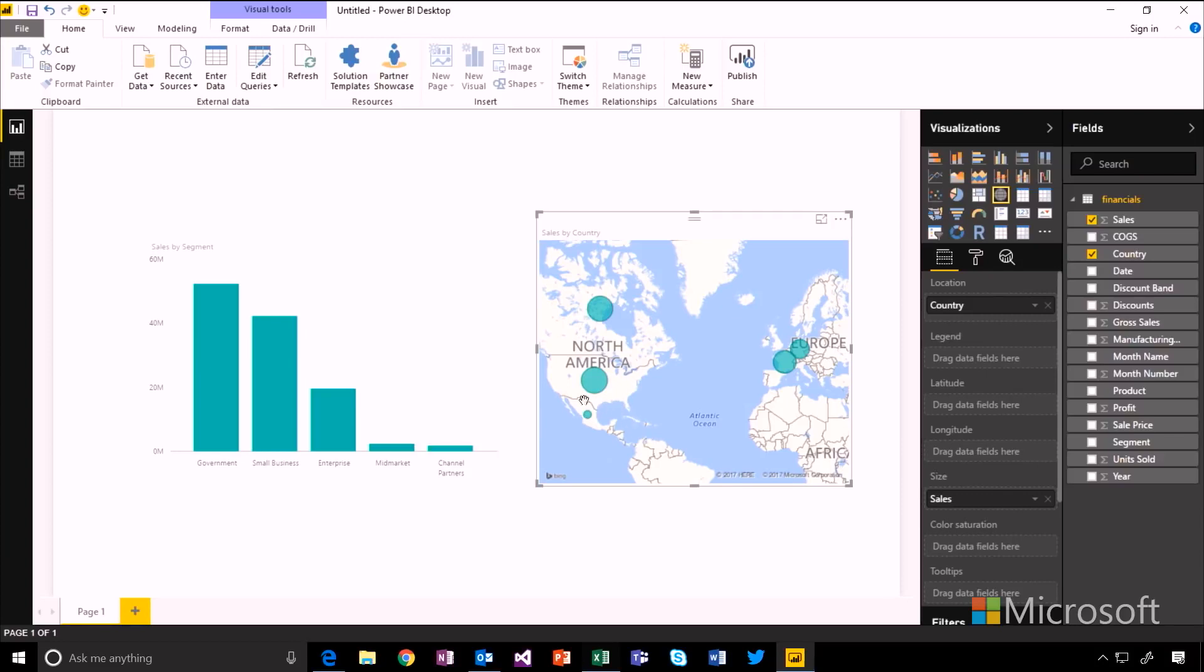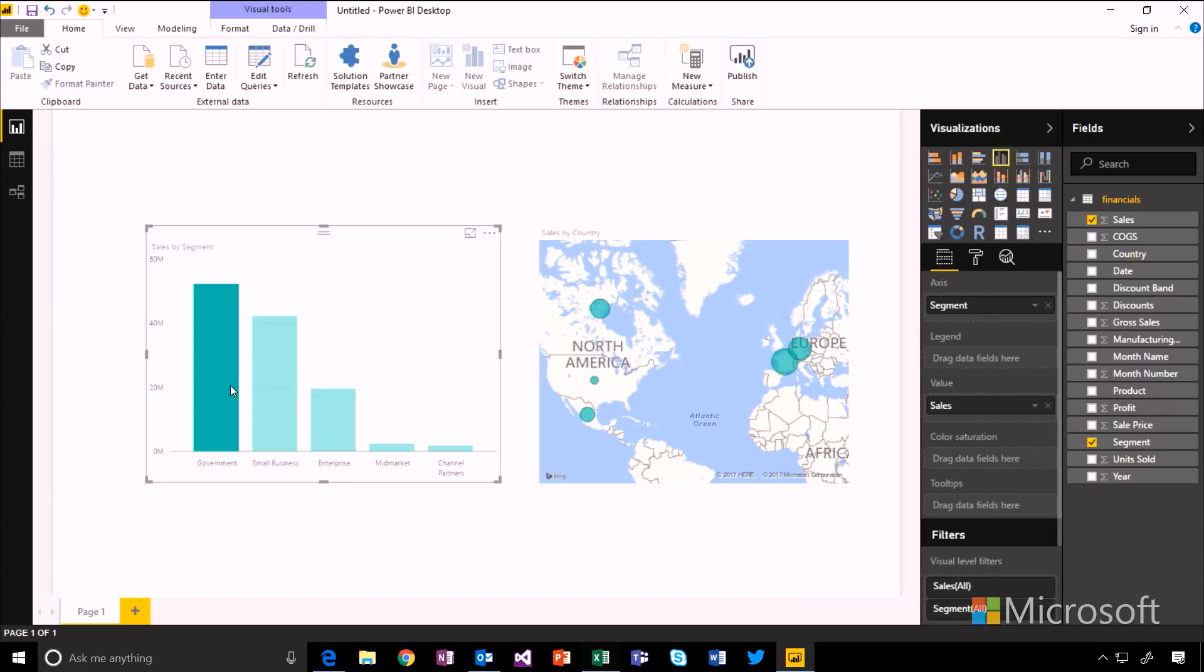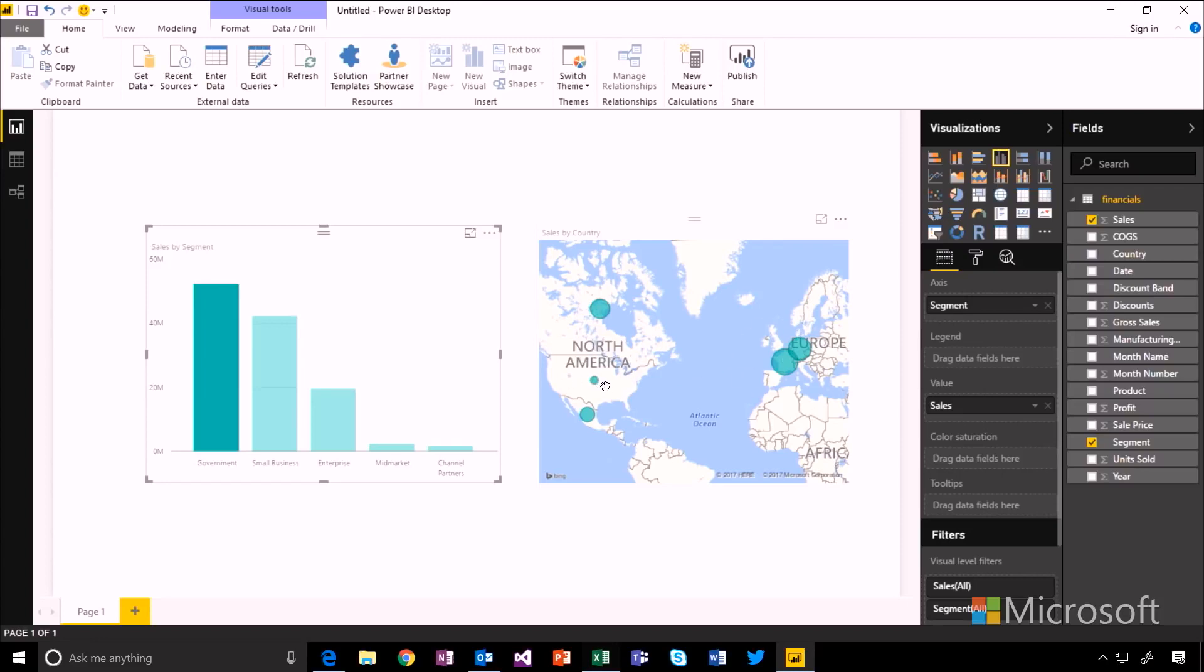The great thing about Power BI is that all of these visuals get linked automatically together. So if I just want to focus on sales in the government segment, I can click on that in the bar on the left hand side. And my map on the right hand side now gets filtered. So I can see that most of the sales in the government were across over in Europe actually rather than in the USA.